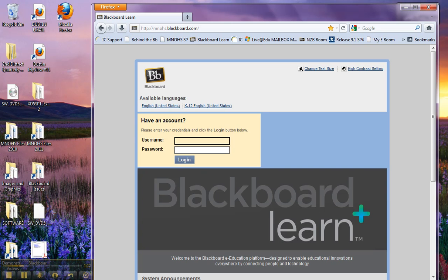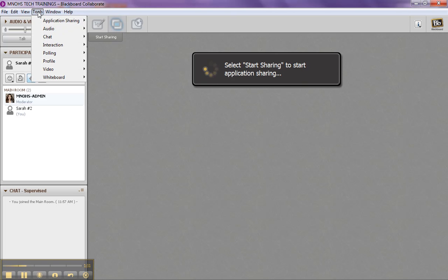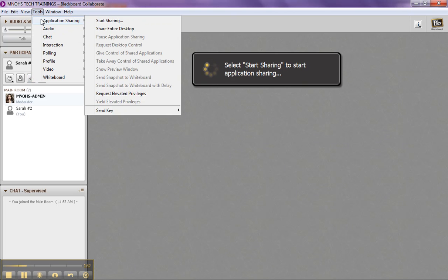All right, so I have my Firefox window resized, and I'm ready to start application sharing now. So I'm going to go back to Blackboard Collaborate, and I'm going to go up to my Tools menu, and Application Sharing, and then I'm going to Start Sharing.